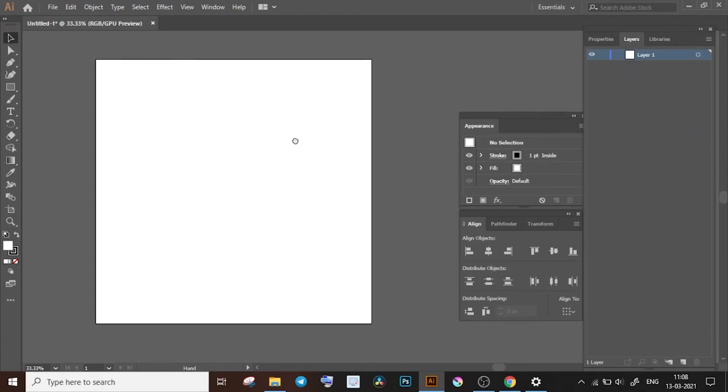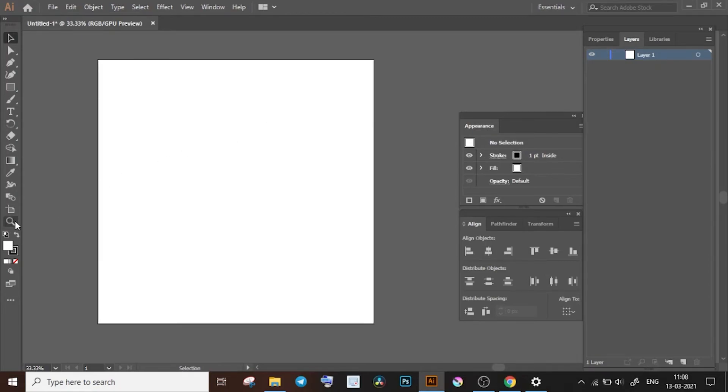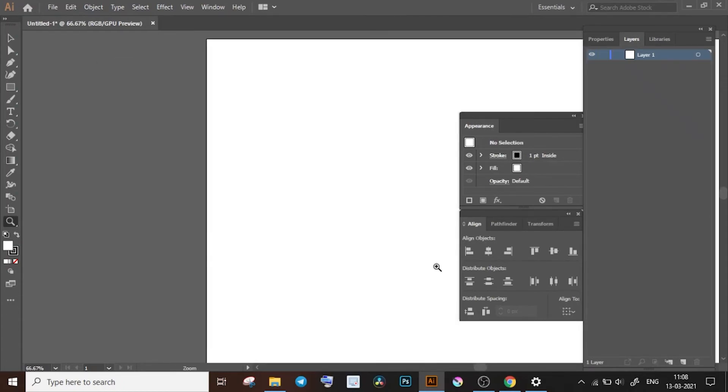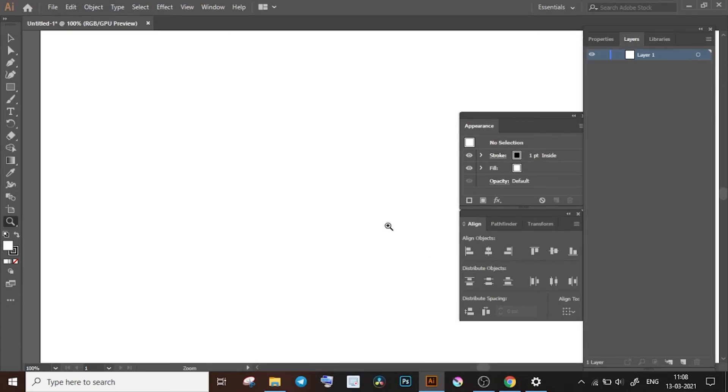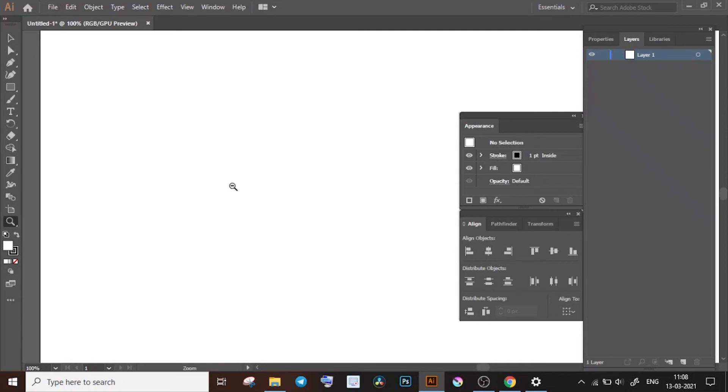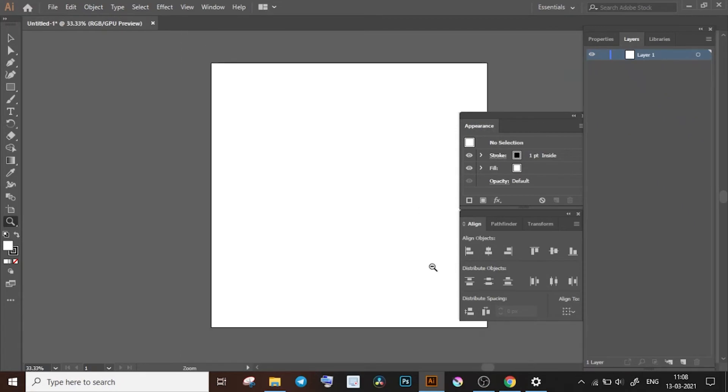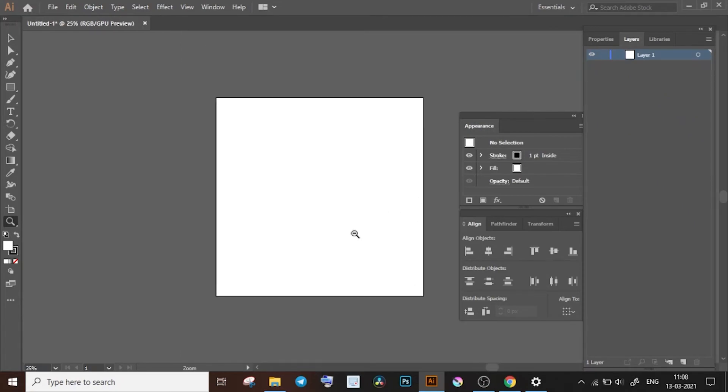But in any case, you will always have the zoom tool here on the left in the toolbar. Just click on this magnifying glass and click on the artboard where you want to zoom in. To zoom out you can hold down the Alt key on your keyboard. You will see that the plus inside the magnifying glass has changed to a minus, which means now you can just click on the artboard and zoom out.